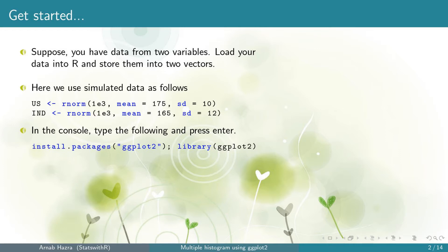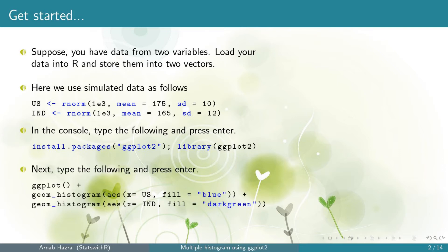Now we are ready to create the ggplot. In the console window type ggplot a blank bracket plus geom_histogram within aesthetics x equals US comma fill equals blue within quotes plus geom_histogram within aesthetics x equals IND fill equals dark green within quotes. If you want some other colors, choose accordingly.